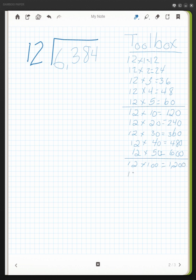I then go to 12 times 200. I can look above and see that 12 times 20 was 240, therefore 12 times 200 will be 2,400. And then I continue on this way.